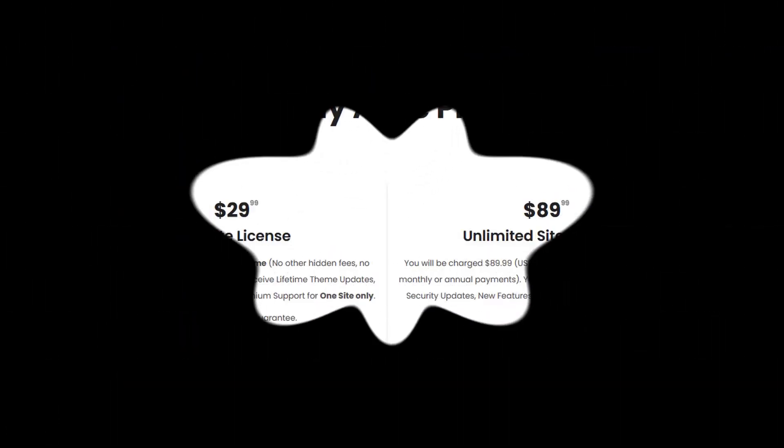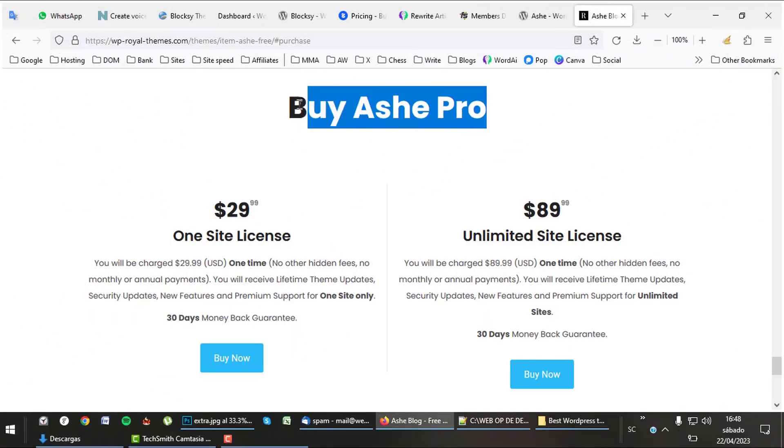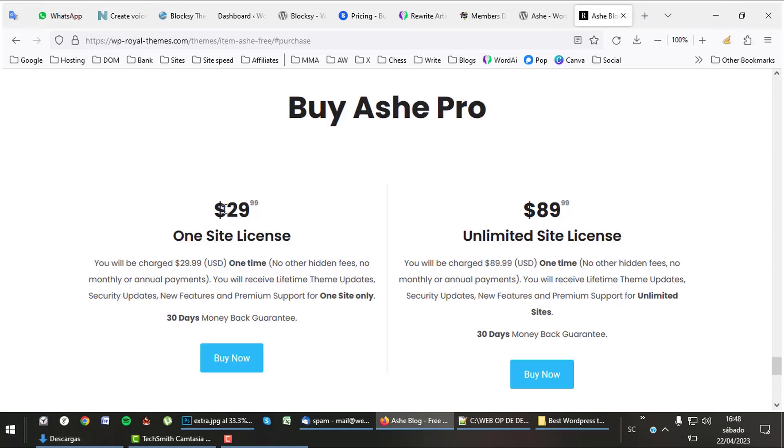It's a theme with great pricing. One site lifetime $29 and unlimited sites $89. A bargain.